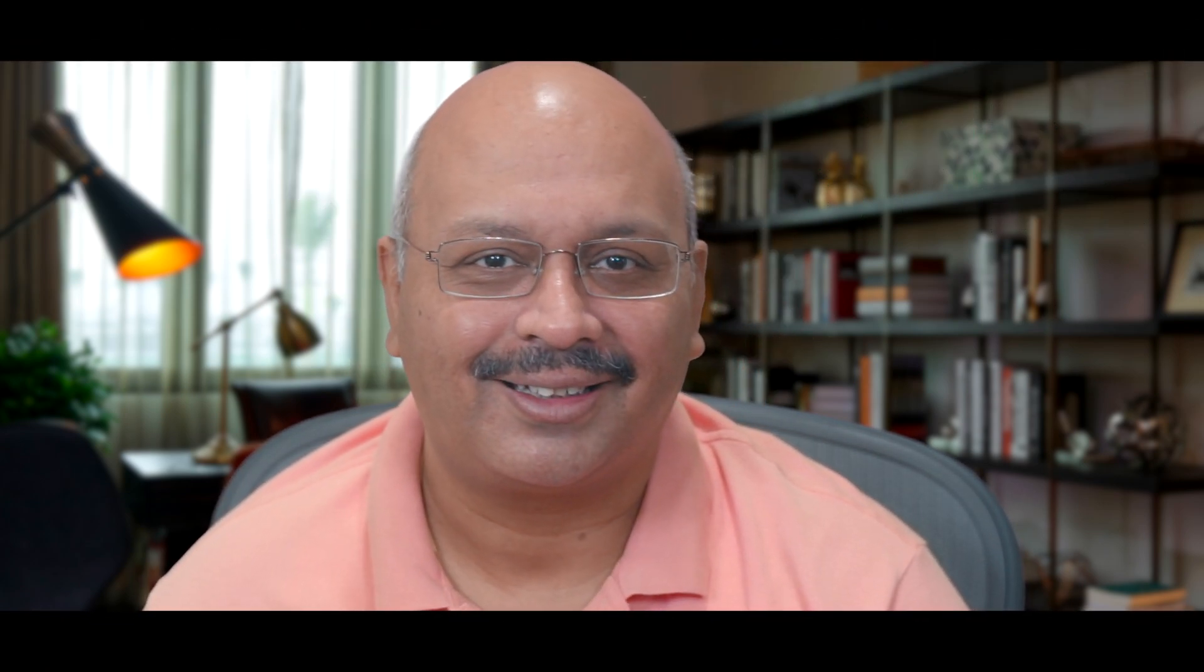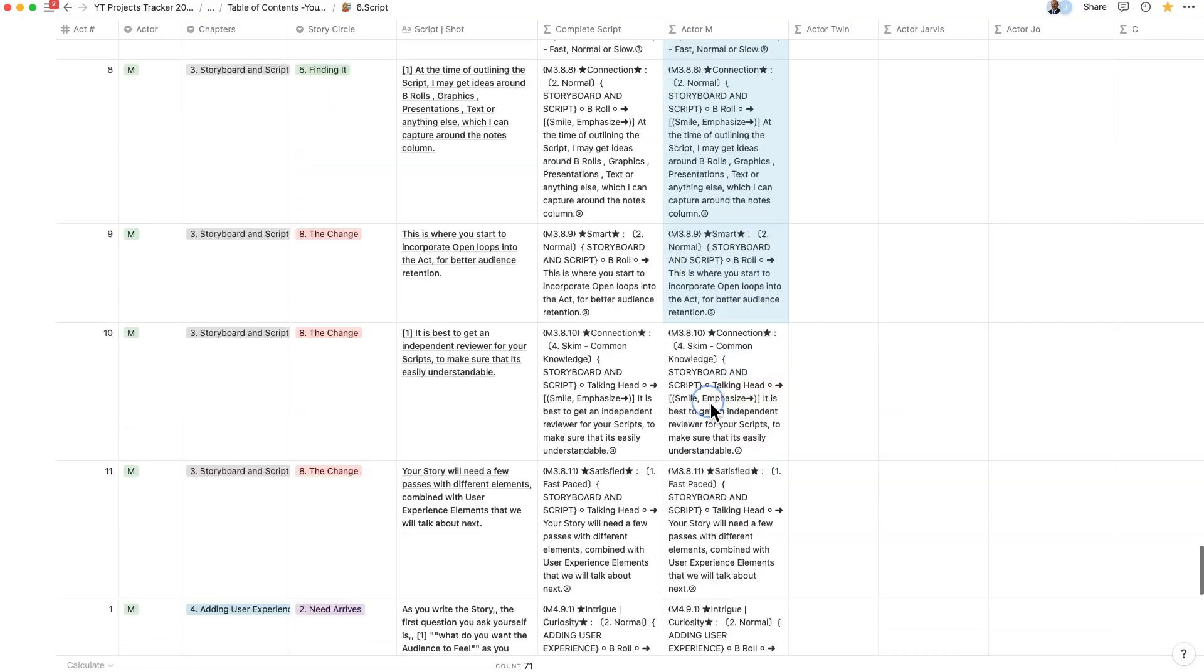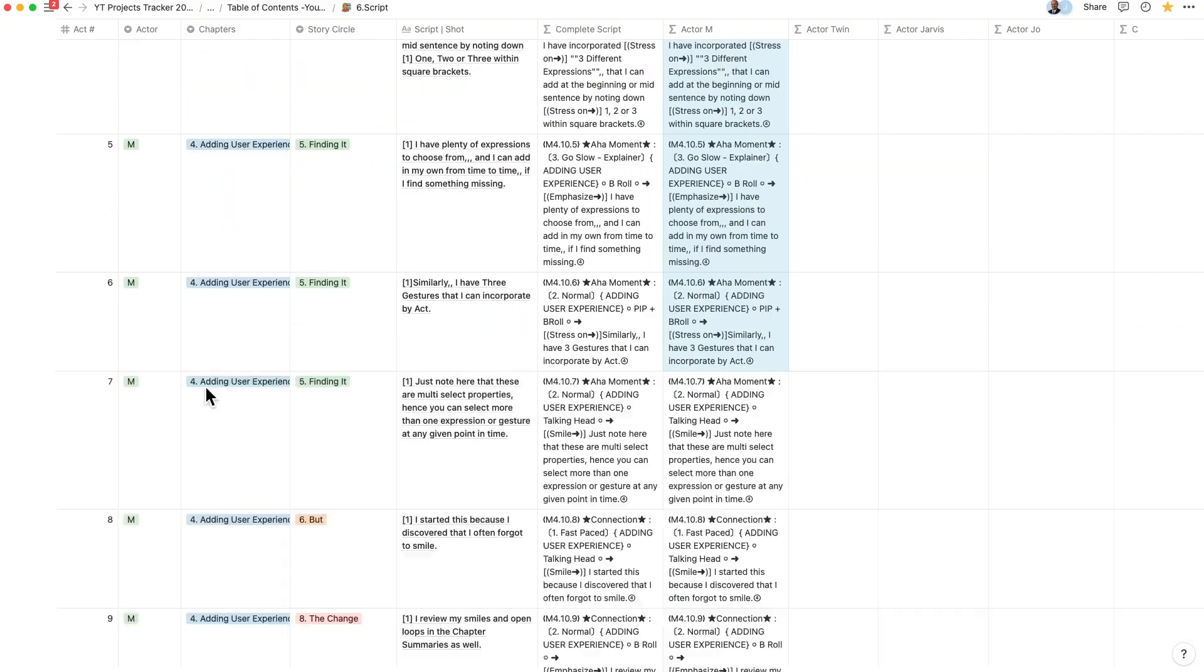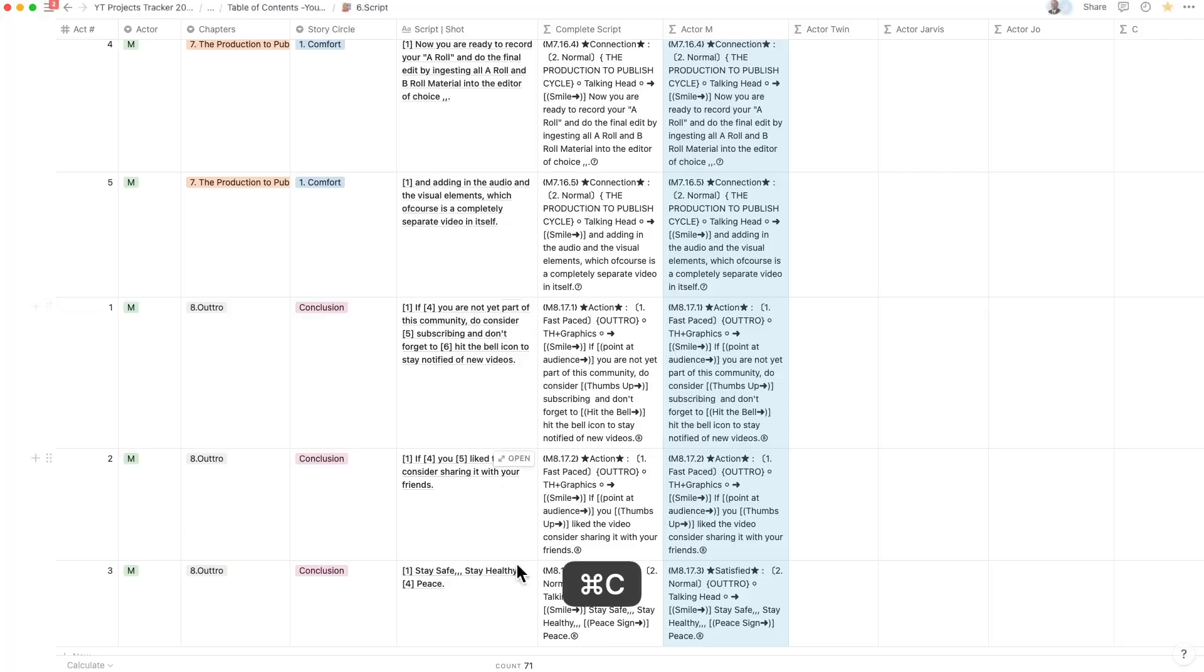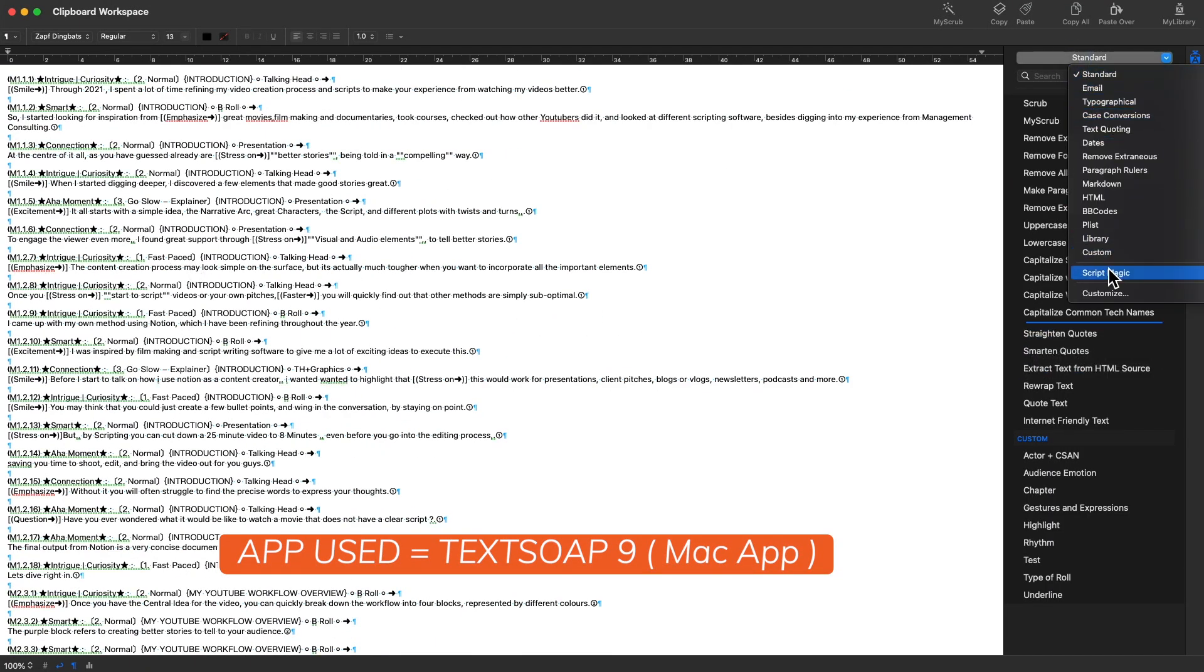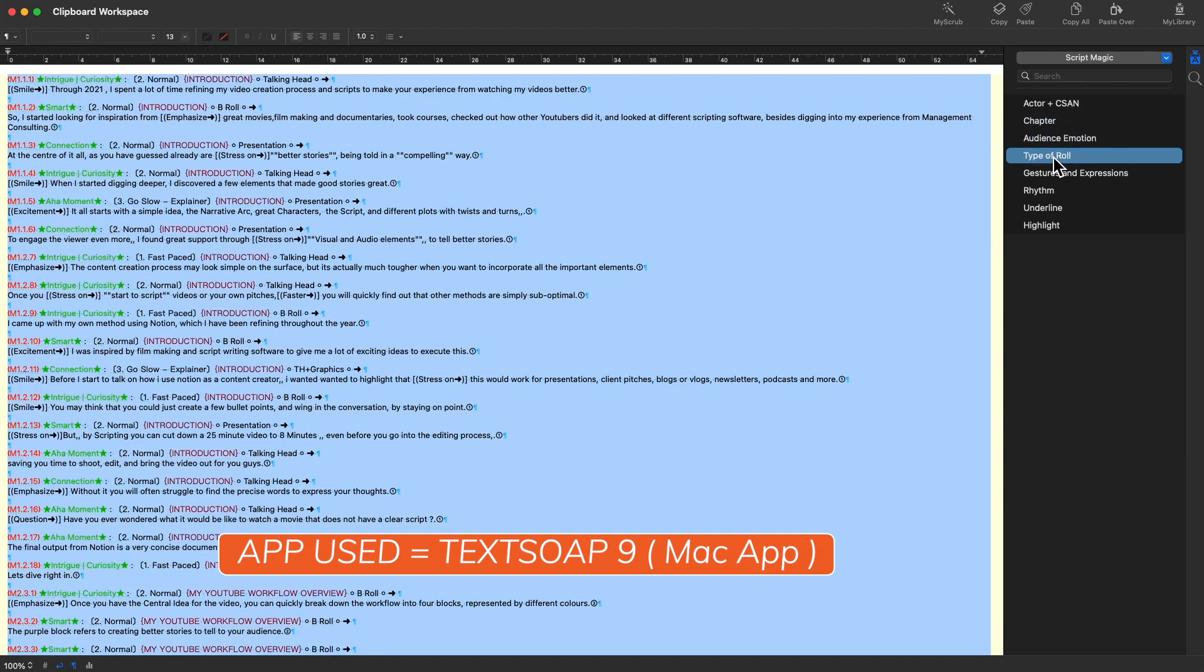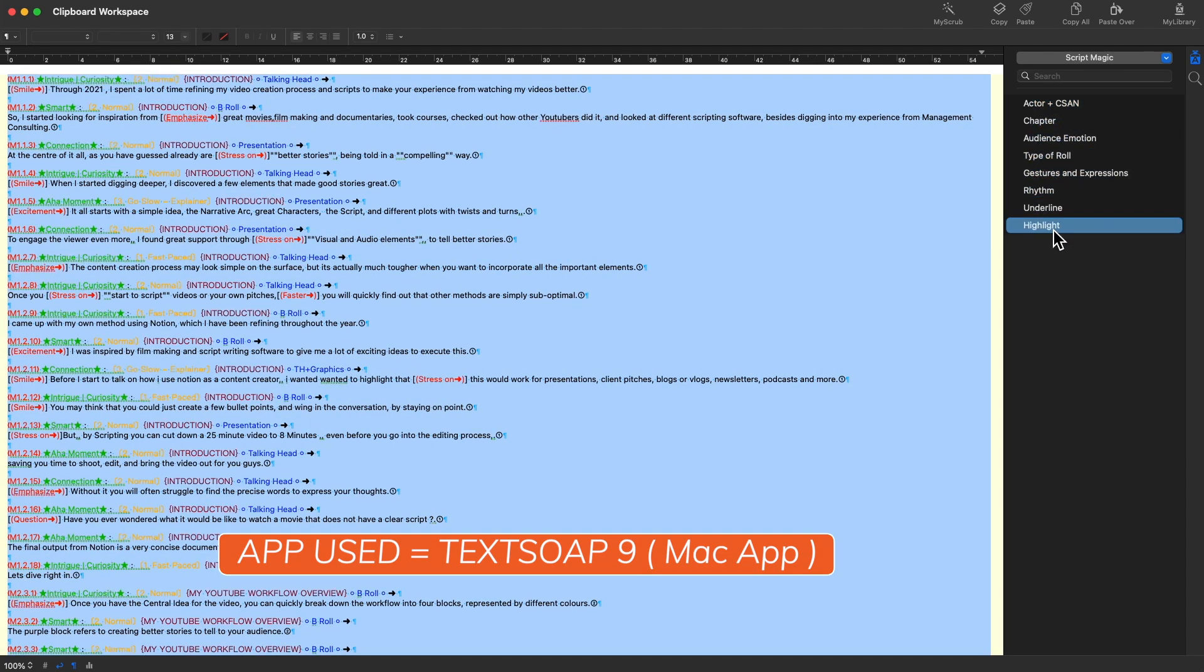I use this script at the time of the edit and drop these into the timeline. The final column is complete script that I copy from my actor-wise teleprompter view and send it to TextSoap for color coding and then drop it into the teleprompter software. TextSoap is indispensable to run regex macros color code with a single click.